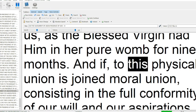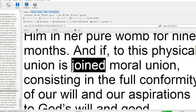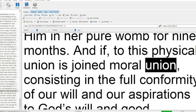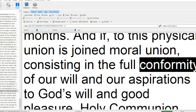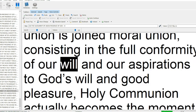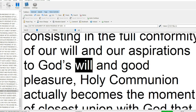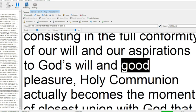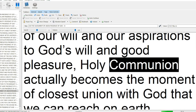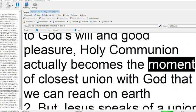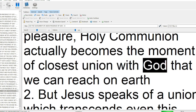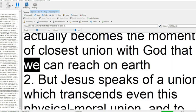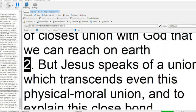And if to this physical union is joined moral union, consisting in the full conformity of our will and our aspirations to God's will and good pleasure, holy communion actually becomes the moment of closest union with God that we can reach on earth.